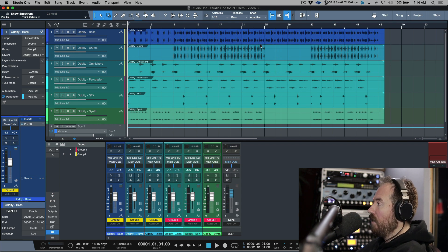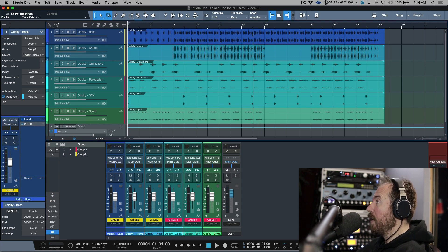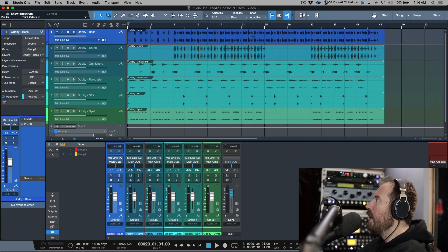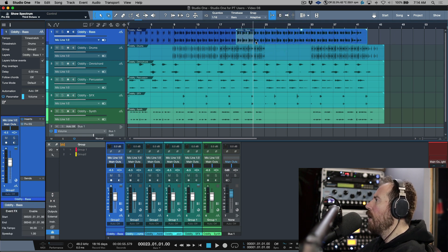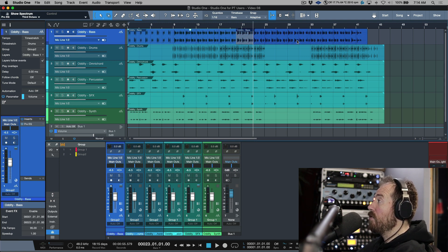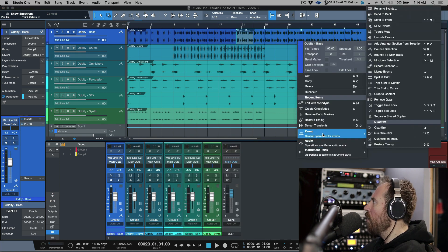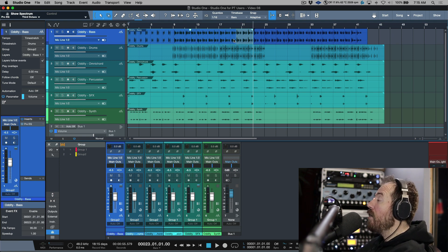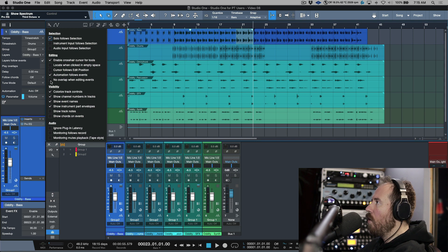The next one is the overlaps feature. If I split an event and drag it over, notice we have a gray area indicating an overlap between these events. This is something users from other DAWs might be used to, but I could never get used to it. There are options under Event or Audio to send the overlapping event to the back or front, but no matter what I could never get used to this behavior.